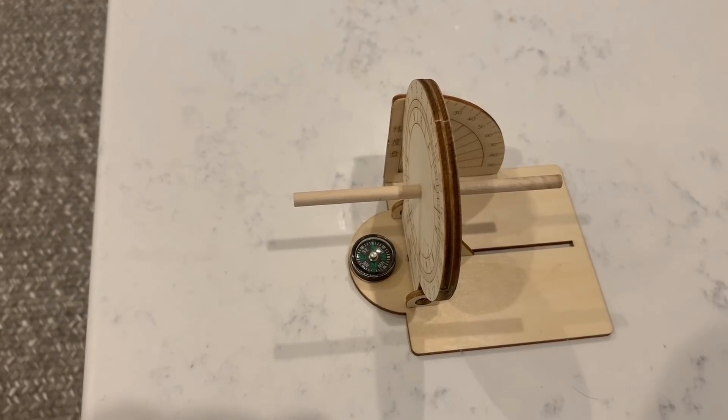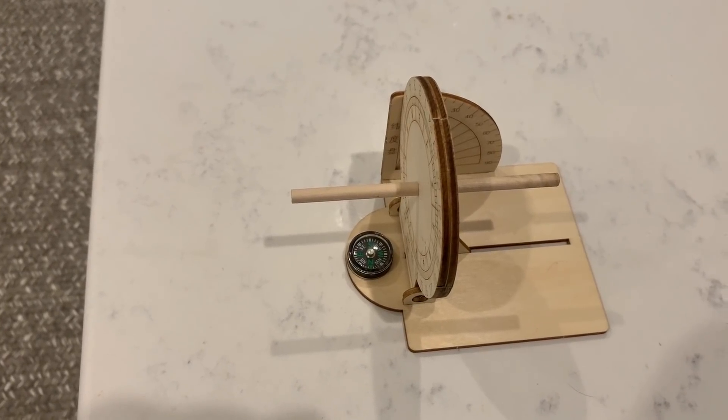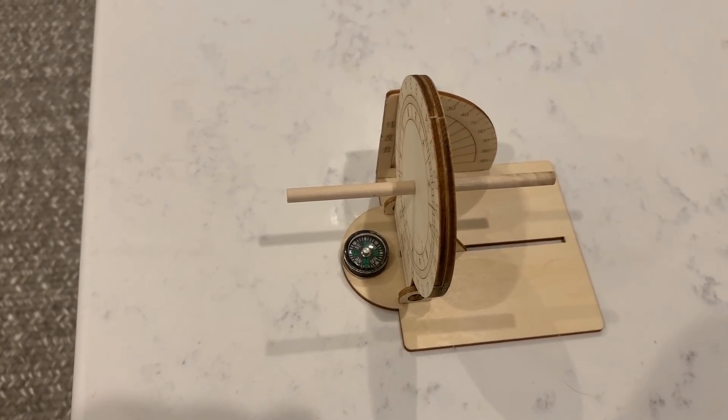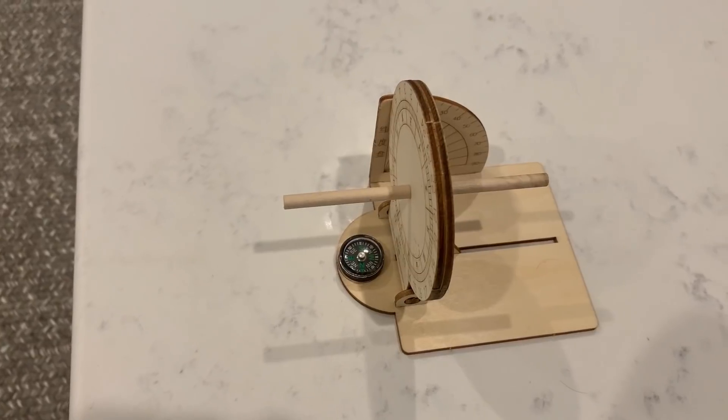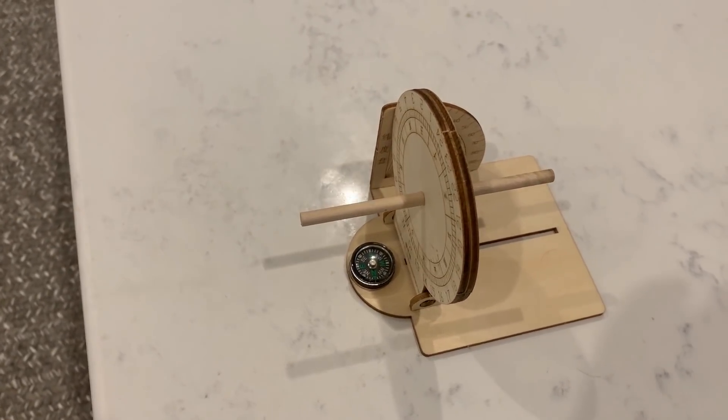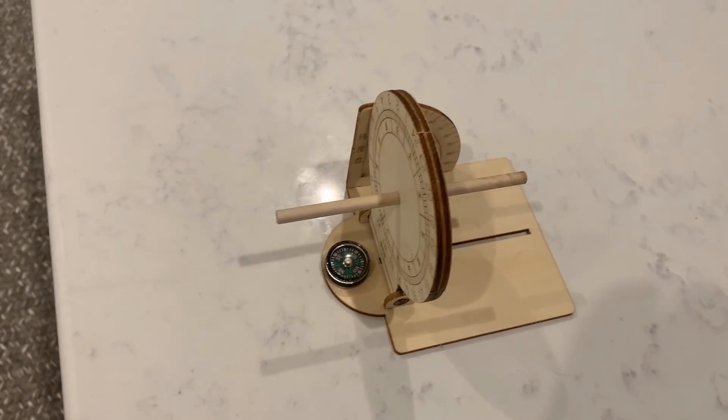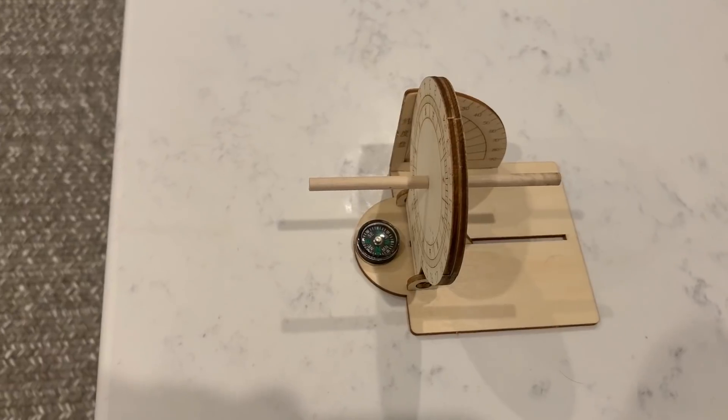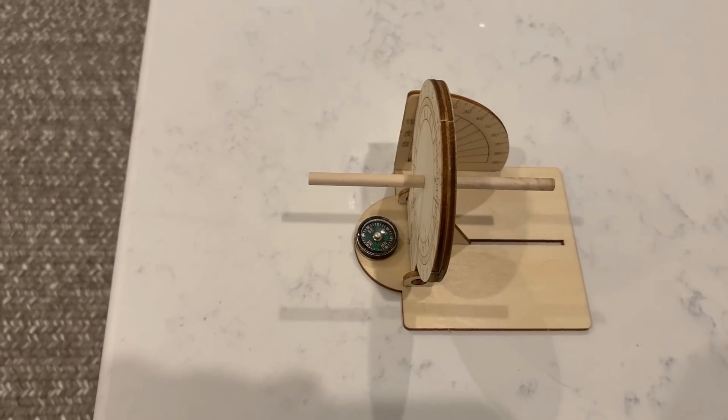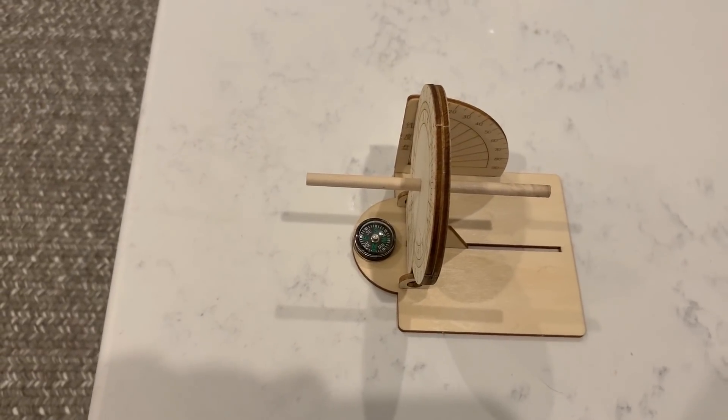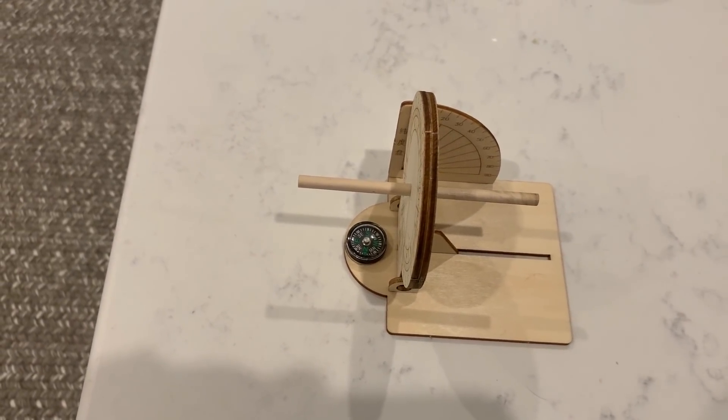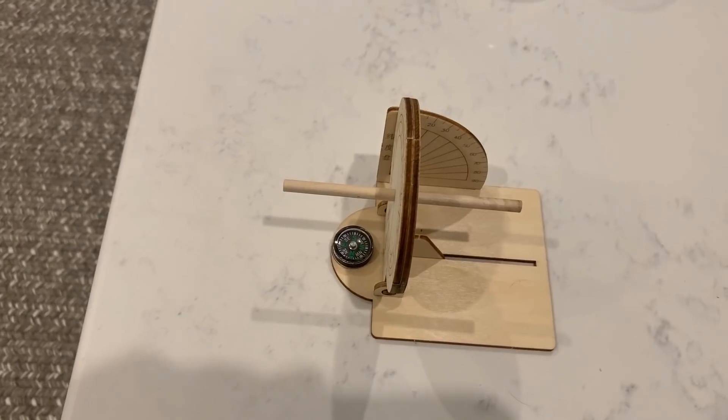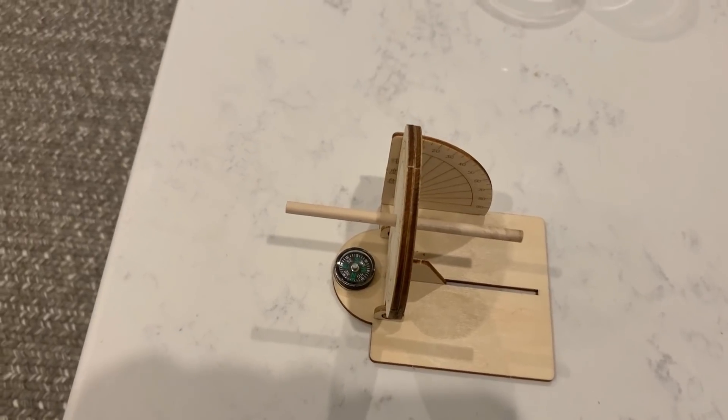Unfortunately, based on past experiences with flat earthers and the equinox, I don't think any of them are going to understand this. The geometry of what I have just demonstrated is quite impossible on a flat earth, and I think most of us can see that very clearly.